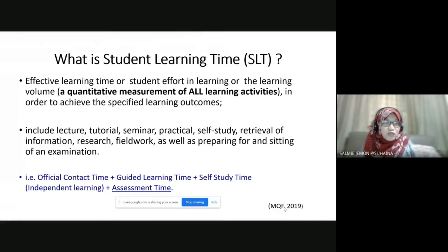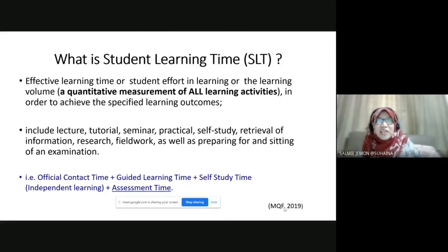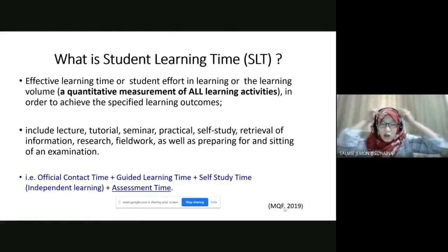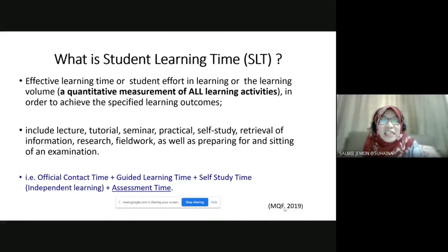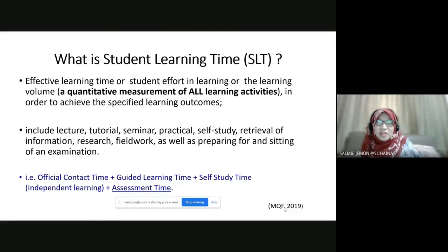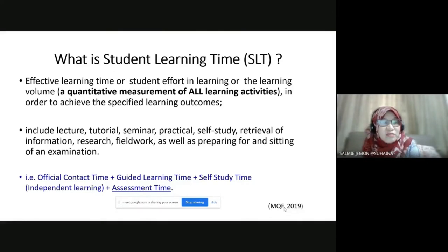What is student learning time? Student learning time is an effective learning time, or student effort in learning, or the learning volume, which is a quantitative measurement of all learning activities in order to achieve their specified learning outcomes. And this will include all the lecture, tutorial, seminar, practical, self-study, retrieval of information, research, field work, as well as preparing for and sitting for an examination.